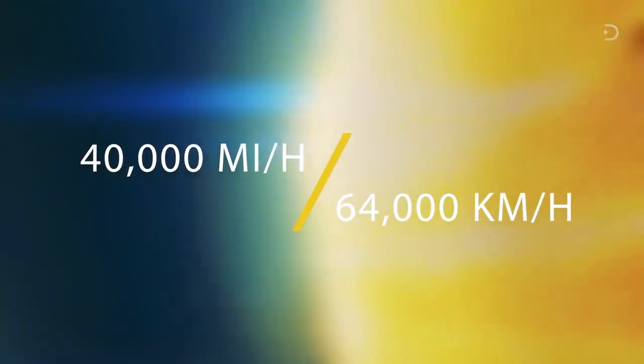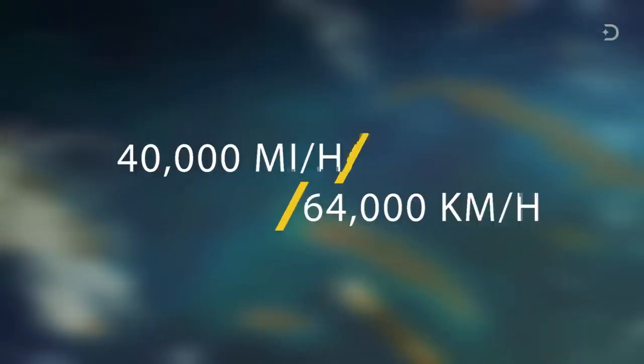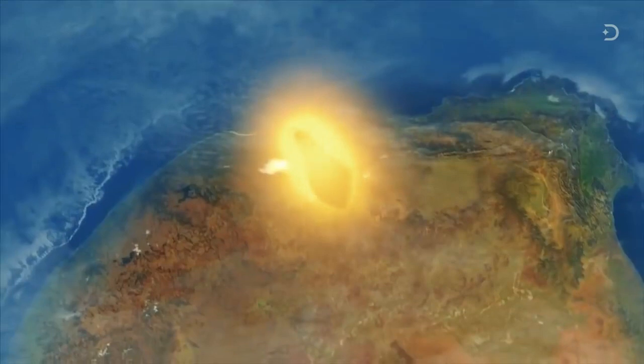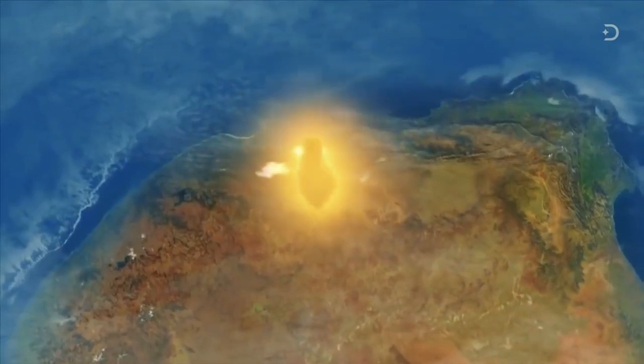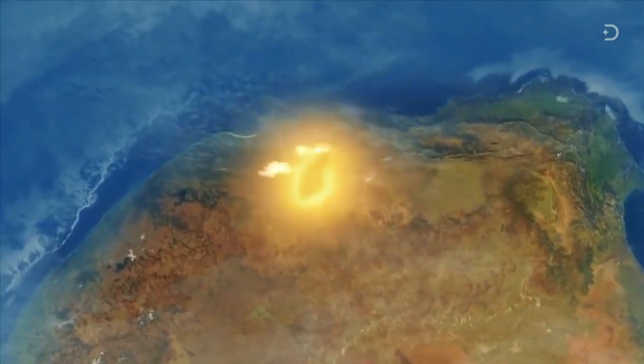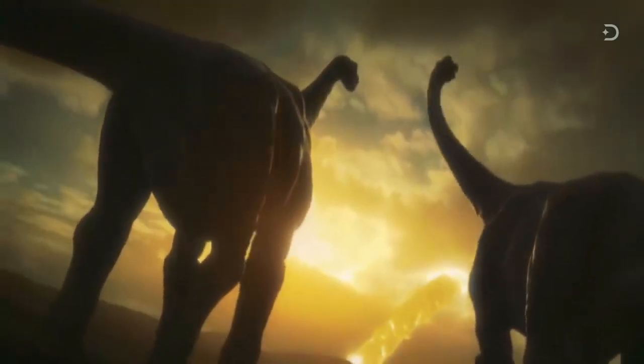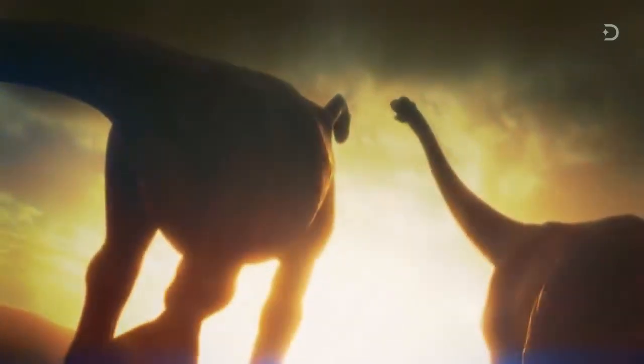At about 40,000 miles or 64,000 kilometers an hour. For a few fleeting moments, a fireball appears streaking through the sky. It is far bigger and brighter than the sun. An instant later...